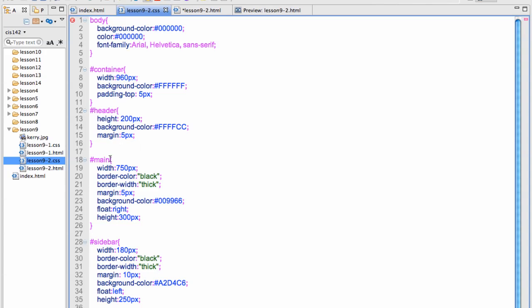For the main I have set its width to 750 pixels. I have put a border color on this to show you that you can. And a margin. And a background color. And this is floating right.